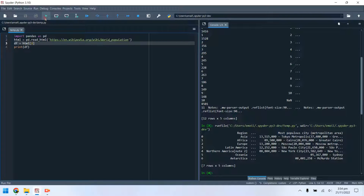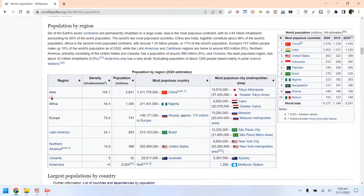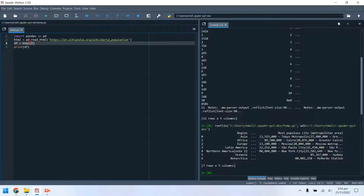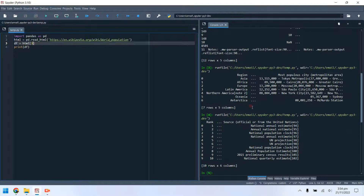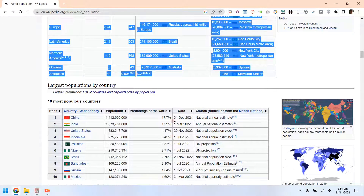This is a close one, but it is also not the one we desire. Our desired table is next to this one. Our desired table seems to be at index 3. Let's pull up the first column and see the list of countries.